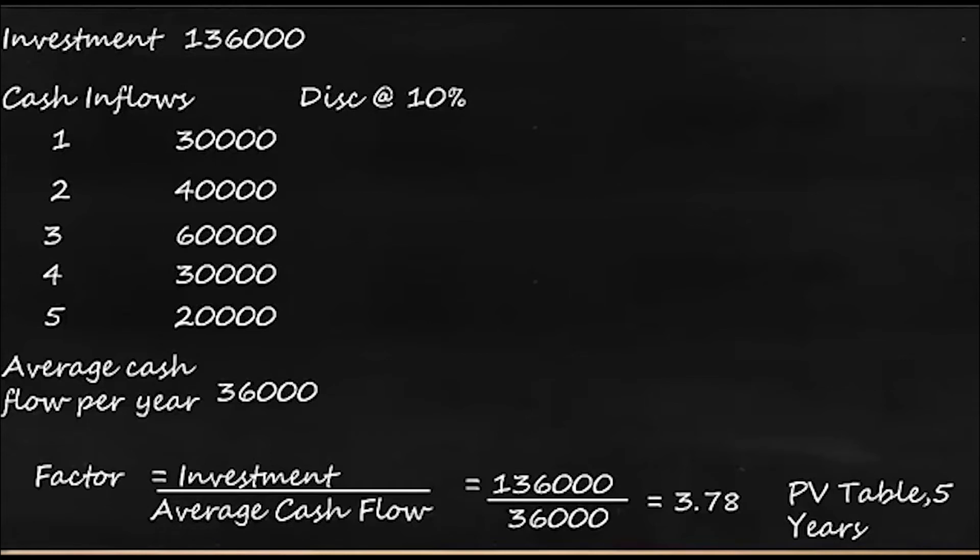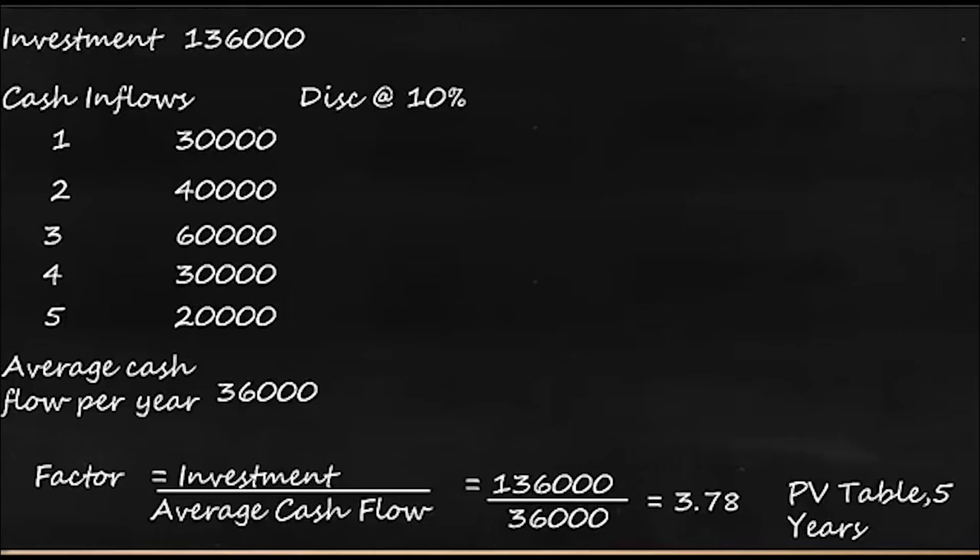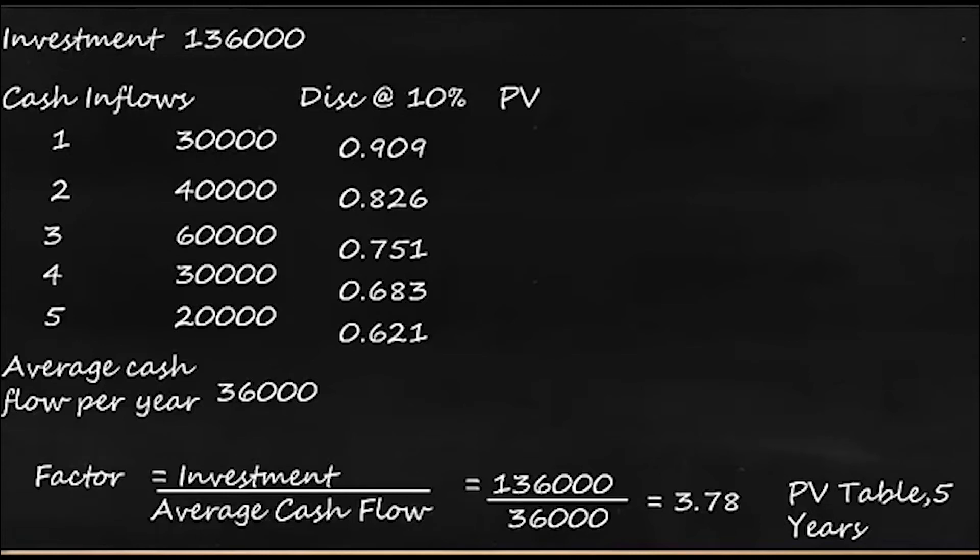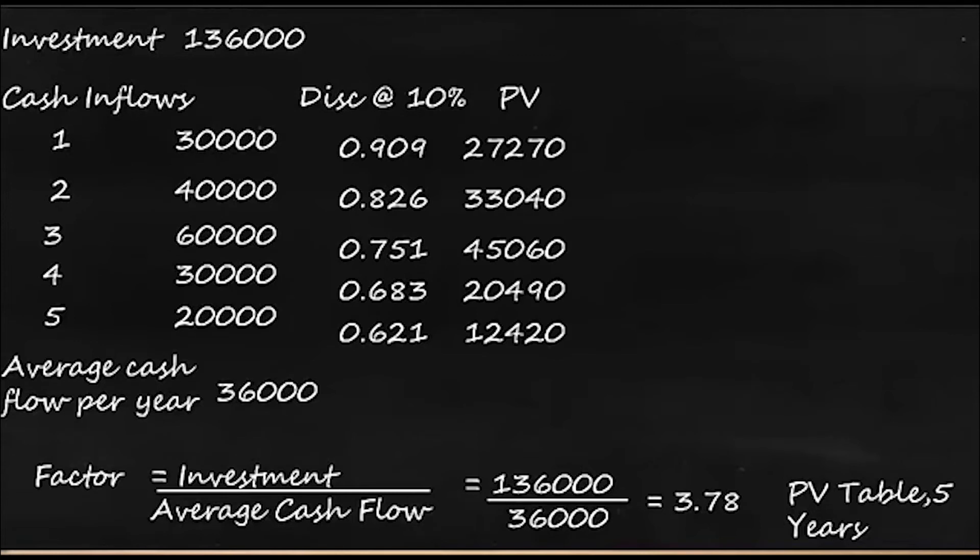That is 1 divided by 1 plus i to the power of n, that is 1 divided by 1.1 to the power of 1, 2, 3, 4, 5, and that would give us these values. Now we'll find the present value. So 30,000 multiplied by 0.909, 40,000 multiplied by 0.826. In this way we have to do it for all the 5 years and we have the figures here.